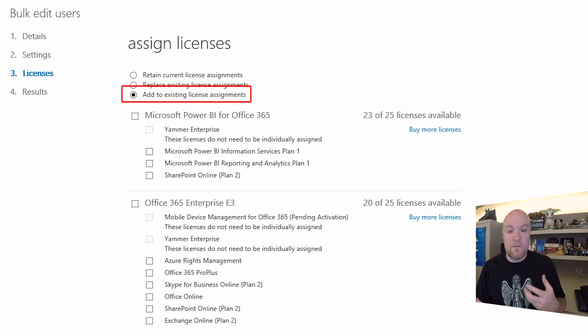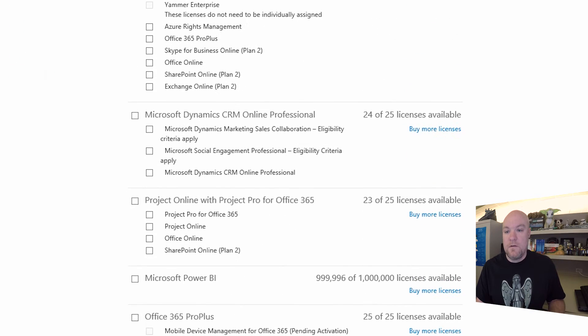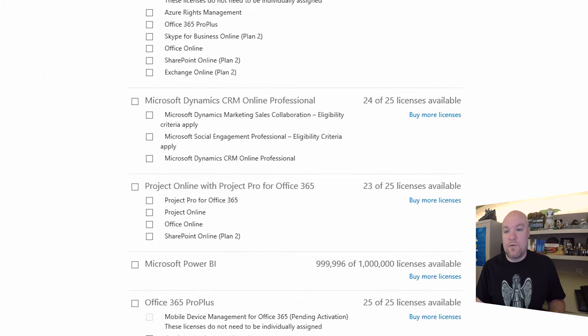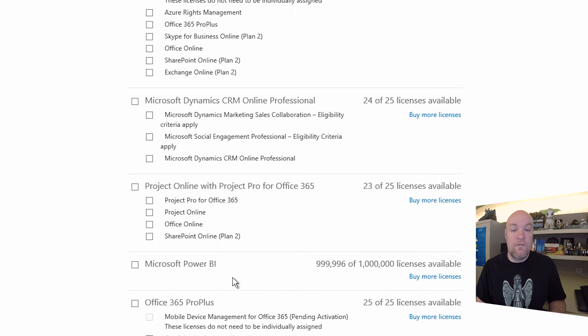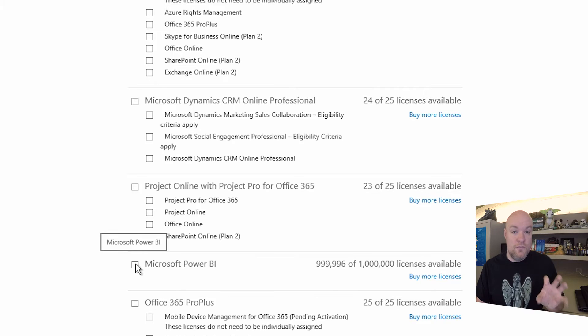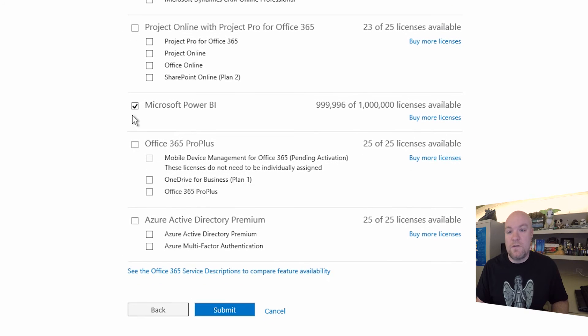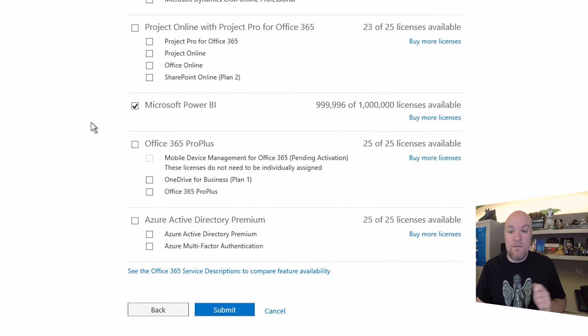I want to keep whatever licenses that they already have. And then we'll scroll down until we see Microsoft Power BI. So that's for the free user experience for the new service. So let's go ahead and select that.